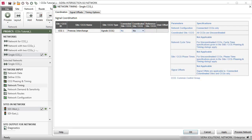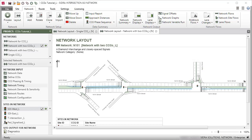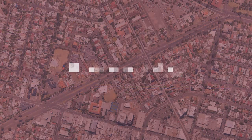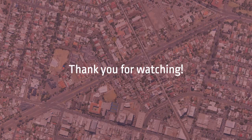This concludes our tutorial on the common control group input dialogs in Sidra Intersection. Thank you for watching.